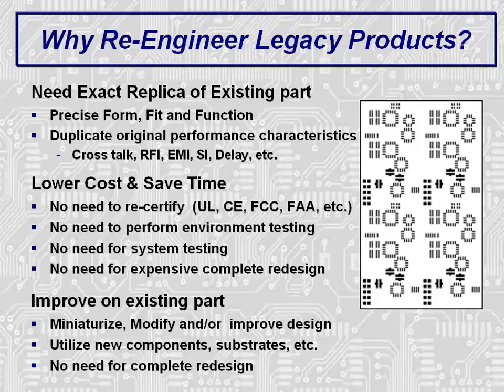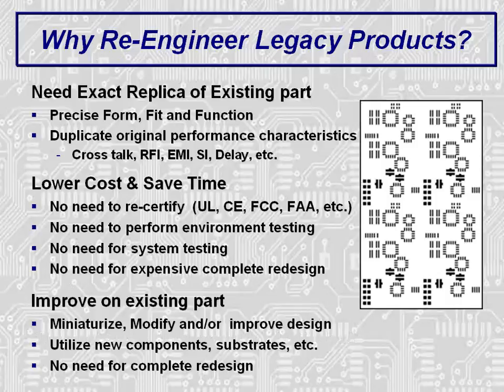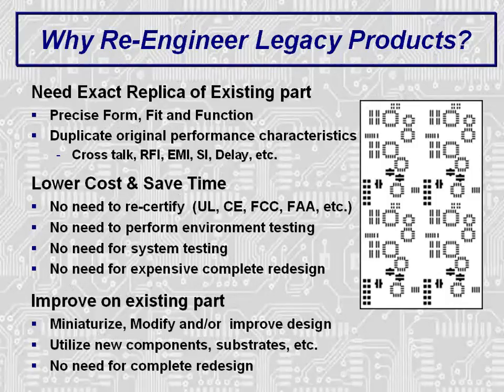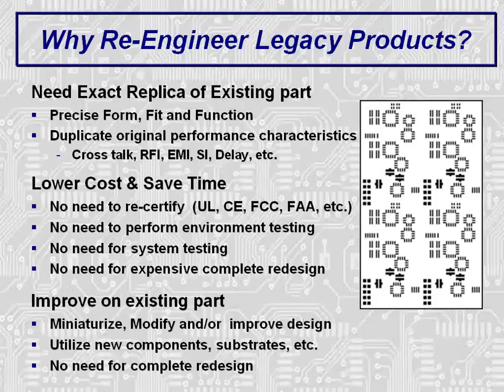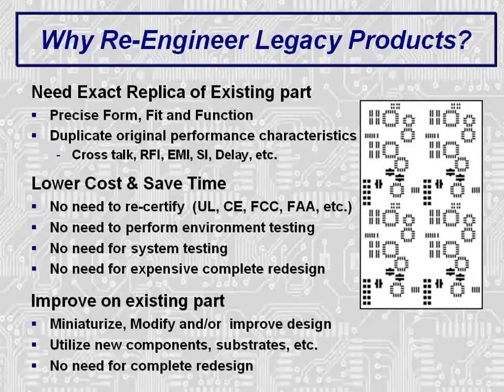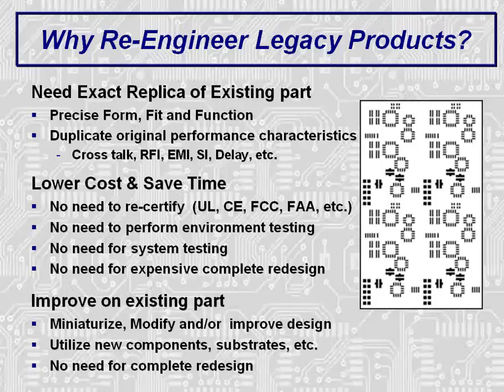You may ask why it makes sense to re-engineer a legacy product as opposed to creating a new design. Sometimes an exact replica is needed, including the same form, fit, and function. This can be due to the need to meet past certifications or the need to fit into an existing assembly, both mechanically and electrically. Re-engineering can be at a lower cost and a shorter time to market than a new design. There is no need to re-certify or perform environmental or system testing. It may be necessary to improve on a previous design, but it can still be lower cost and faster to market to re-engineer an existing design and then modify it than to go through a whole new design process.